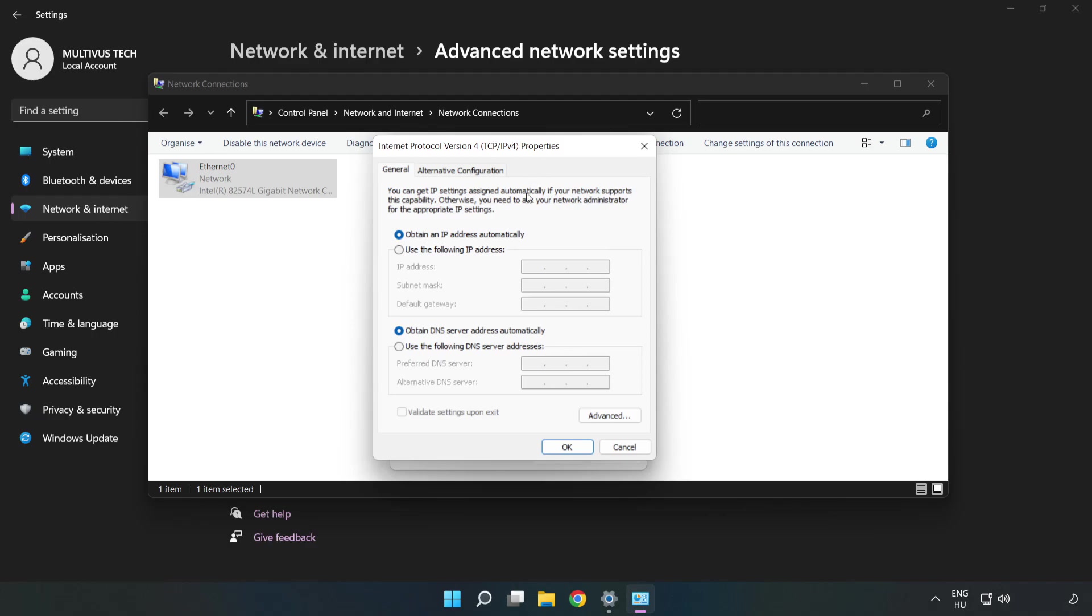Click Use the Following DNS Server Addresses. In the preferred DNS server field, type 8.8.8.8. In the alternate DNS server field, type 8.8.4.4.